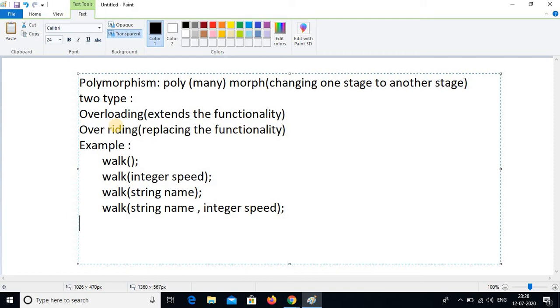Previously we discussed about the super keyword. Here we are going to discuss about the 'this' keyword. What is the 'this' keyword? The keyword is called 'this'.